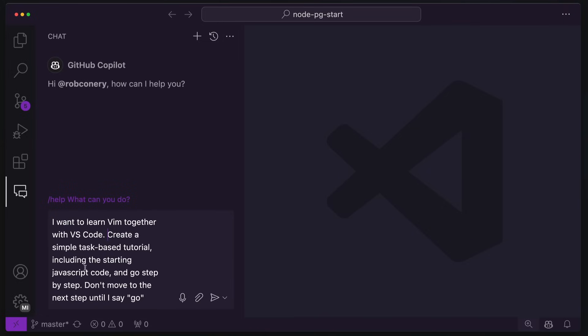Create a simple task-based tutorial, including the starting JavaScript code because that's the code I want to work in. Change this to whatever you like and then go step by step. This is the secret sauce. Go step by step and don't move on to the next step until I say go.